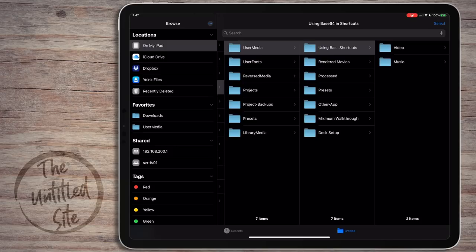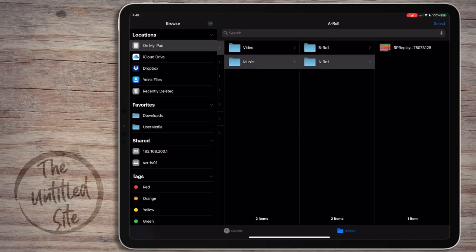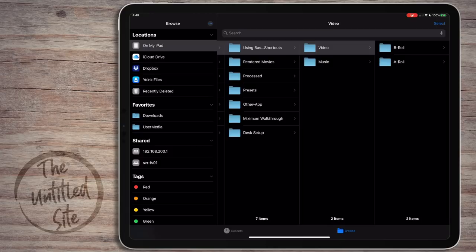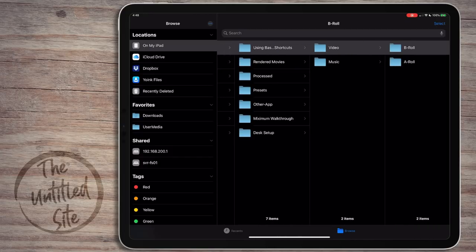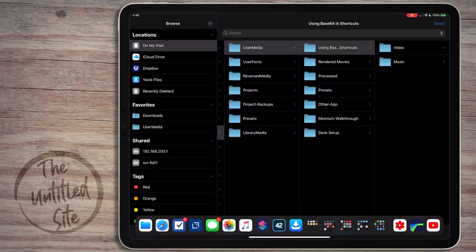I have an A-roll and B-roll folder - there's not a lot of media in this one. For music in these narrated videos, I don't want to work my narration around the music; I want the music to fit the story. So music is something I add last. We also have some templates in a Presets folder that we're going to use. Let's go ahead and jump into LumaFusion.